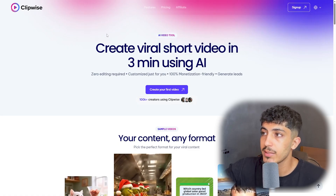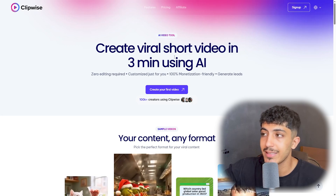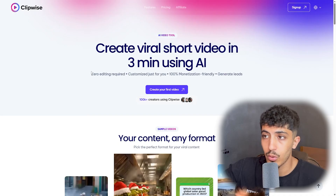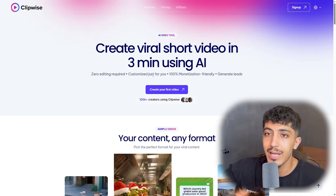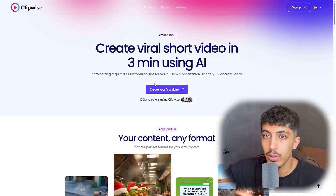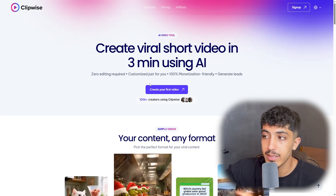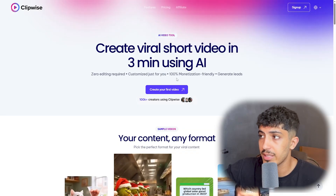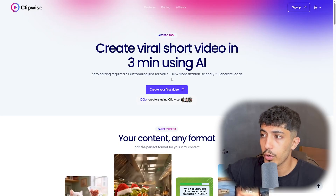As we can see on the label: create viral short videos in less than three minutes using AI. You will need zero editing skills required, and it's customized just for you, 100% monetization friendly. It will also help you with SEO, requires zero editing skills, and is customized for you — 100% monetization friendly, so you'll have no copyright issues or problems with the platform.